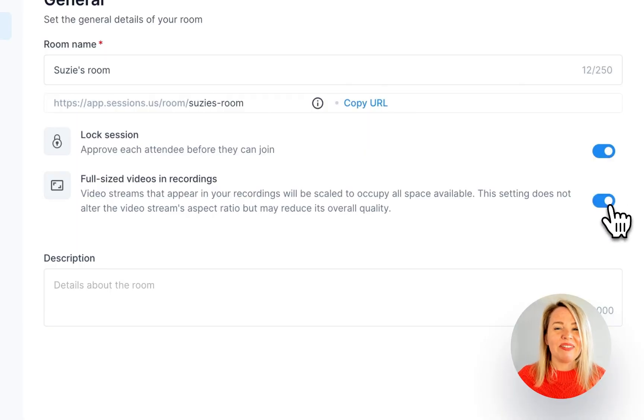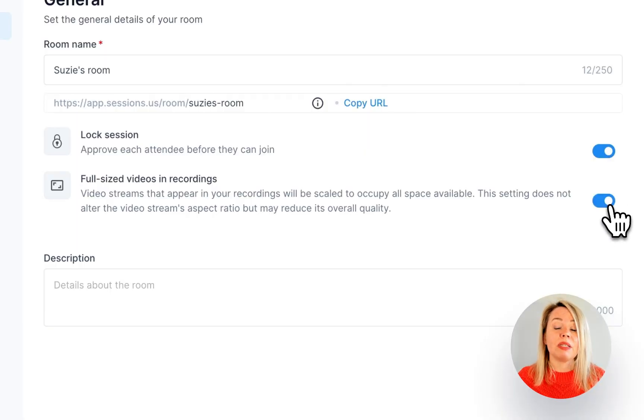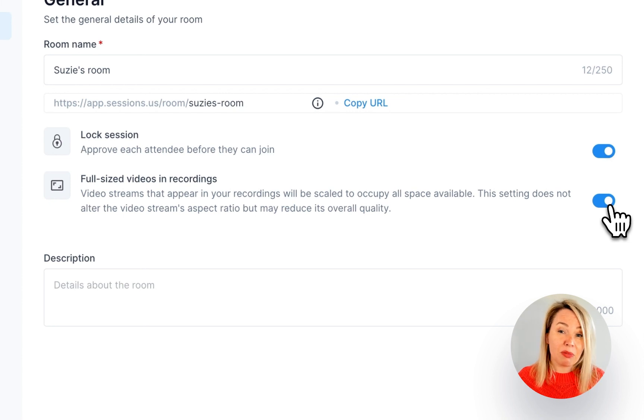Also, you can decide if you want your video stream to take up as much of the screen space as possible when you record. Note that this may reduce its overall quality.